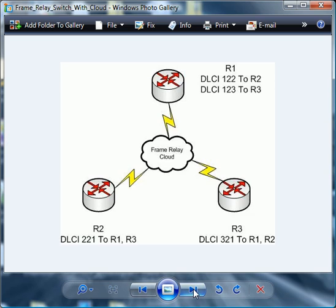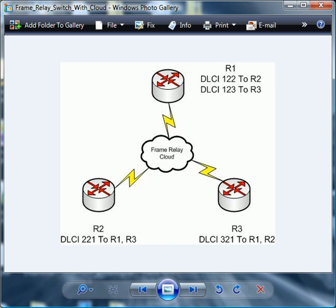The next frame is going to show the network that we're using, so you may want to jot these DLCIs and router numbers down. In this particular case, you'll notice we've got something called a frame relay cloud connecting our three routers.